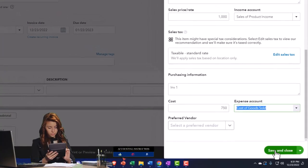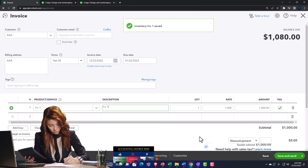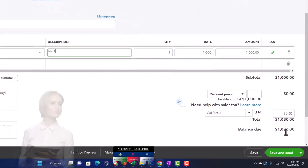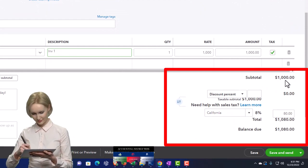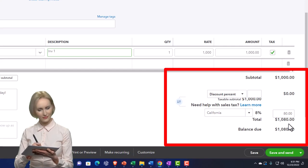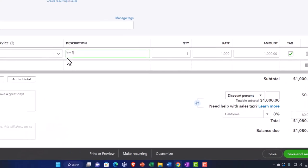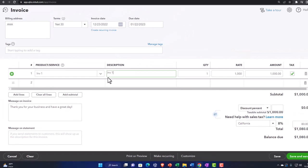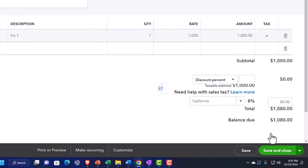This is the inventory item setup we've seen in prior examples — they cost $750, we sell them for $1,000. Recording this will increase accounts receivable by $1,080; the other side goes to sales for $1,000; the $80 difference goes to sales tax payable; inventory goes down by $750 driven by the item; and cost of goods sold goes up by $750. Let's save it and close it.